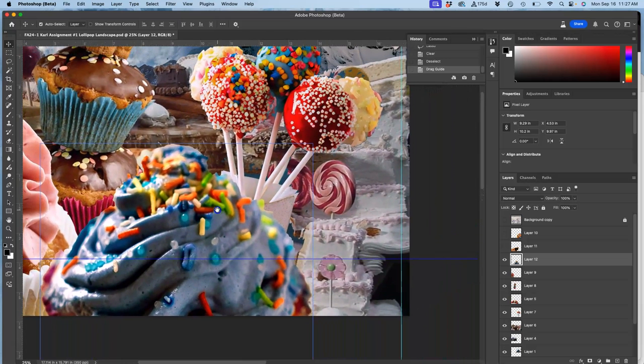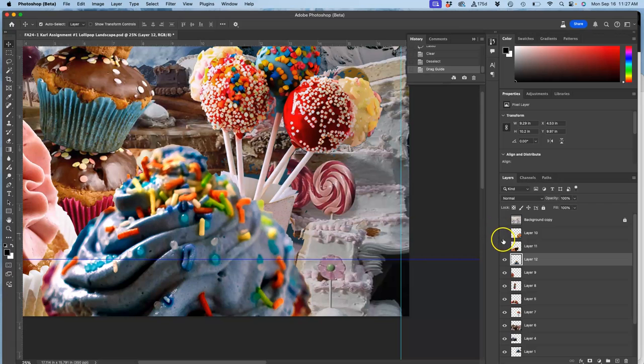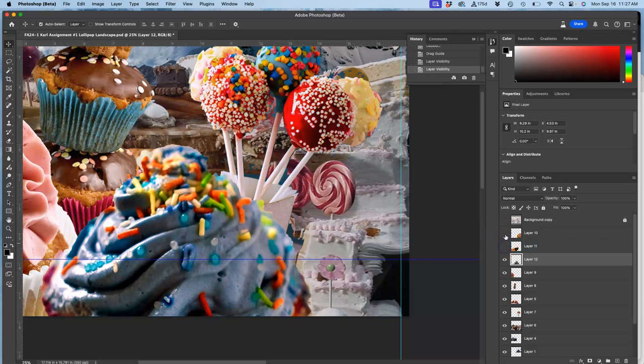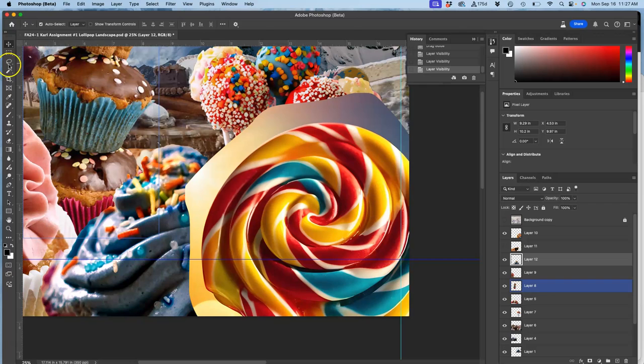All right. And then my last feature, I'm just going to leave the barbecue leg bone out, is this lollipop.